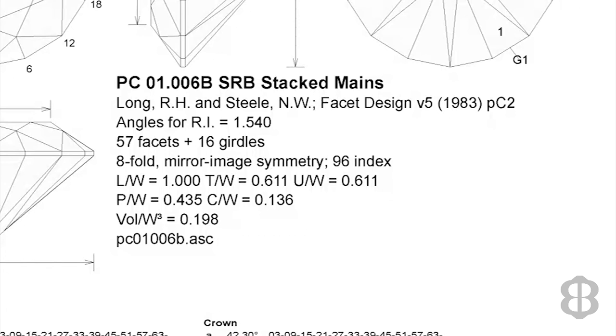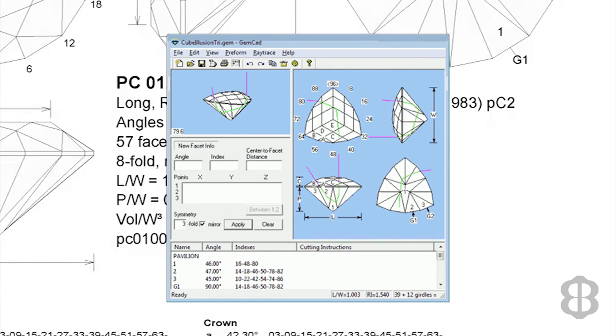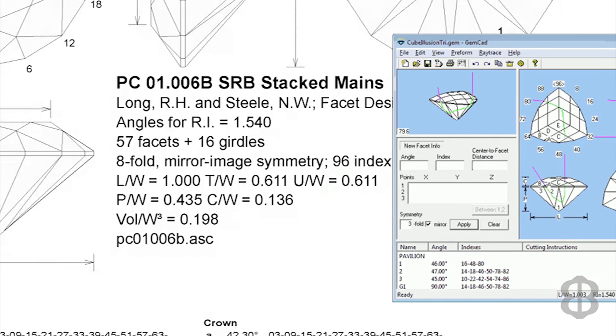Finally, the file number in the facet design database is listed showing the format the file is in. In this case, an ASC format, which works for GemCAD. This means you can pull this file directly into the GemCAD and tweak it however you would like. You can adjust it for different refractive indexes of different types of gemstones using Robert Strickland's software.